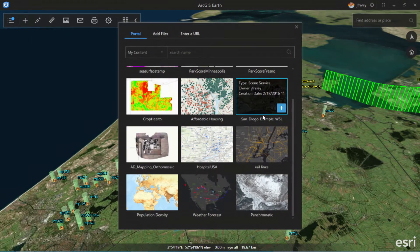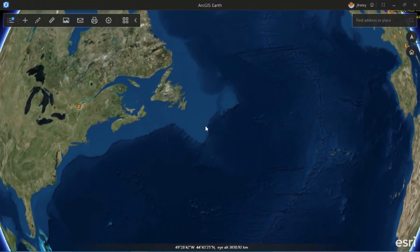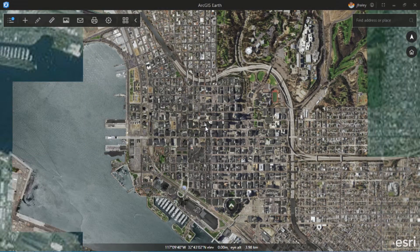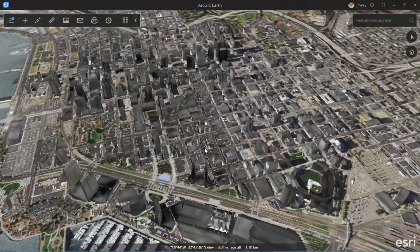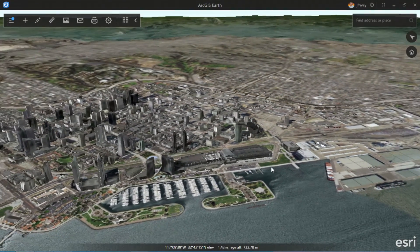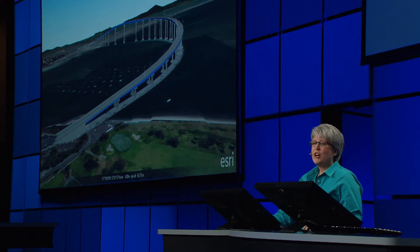Let's go to San Diego. As GIS analysts, you don't just work with KML files — there are many different data types out there, like shapefiles and other web services. ArcGIS Earth allows you to connect and add many different types of web services, like these 3D buildings in San Diego. Collada models are often shared as KML files, and we can quickly view 3D models like the Coronado Bridge.